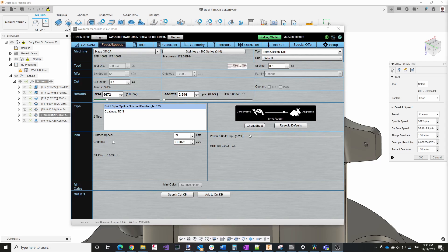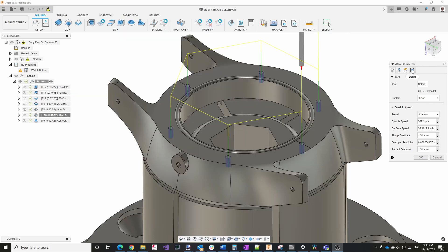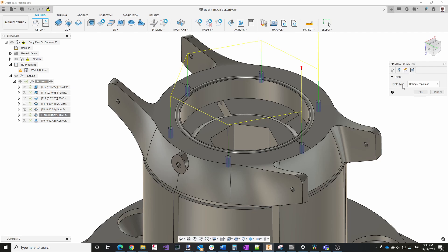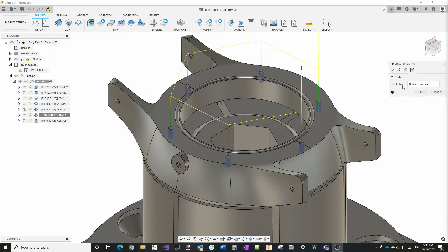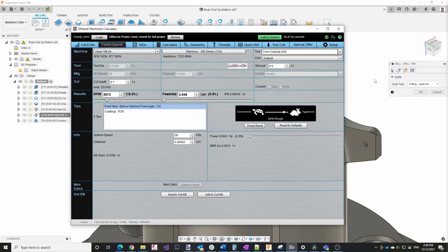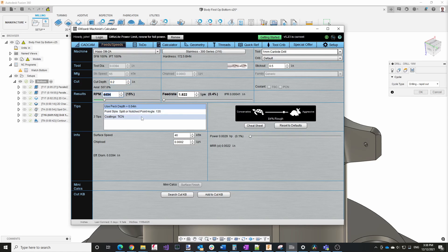G Wizard also has a recommendation section that can come in really handy. So right now, if we take a look here, I'm not doing any pecking. I'm drilling straight through and then coming out. And I did that because I didn't want to get any work hardening on the material. If we go back to G Wizard and we increase the depth from 0.1 to 0.2, you can see it does suggest that we use peck drilling.